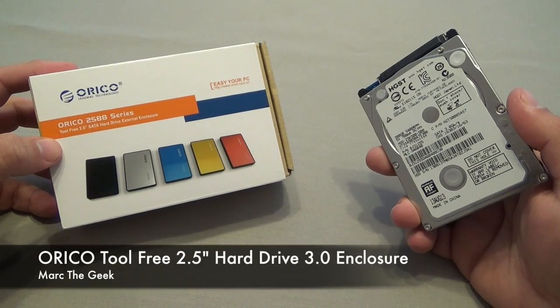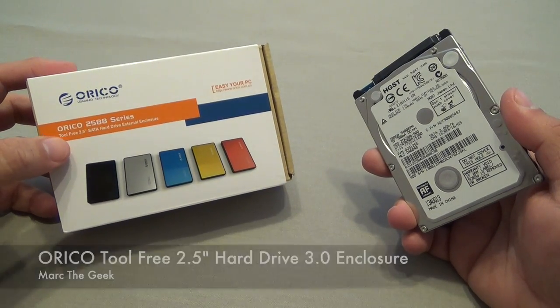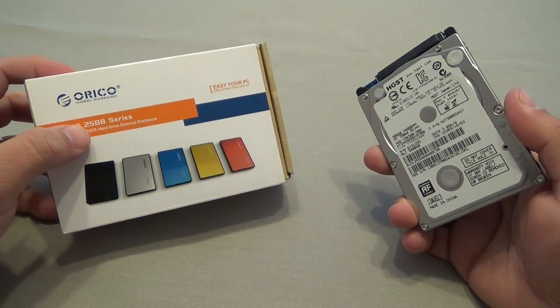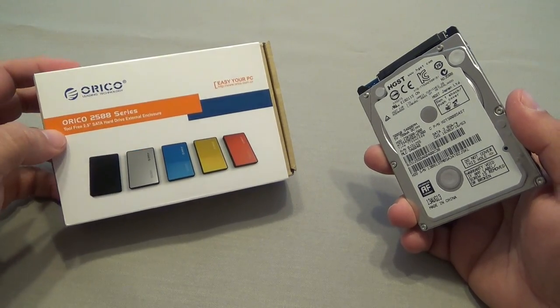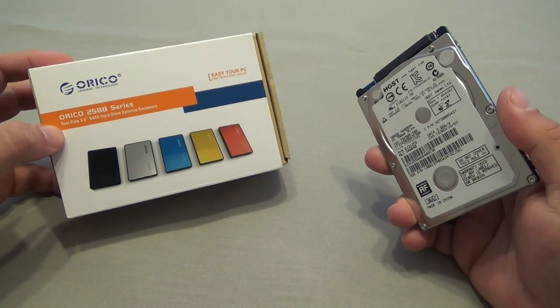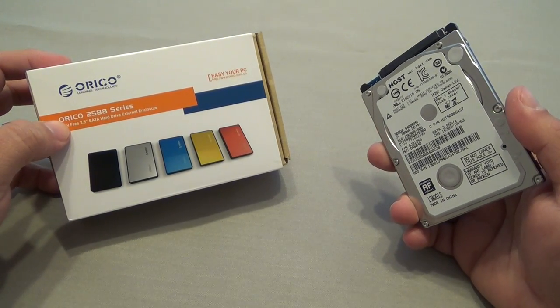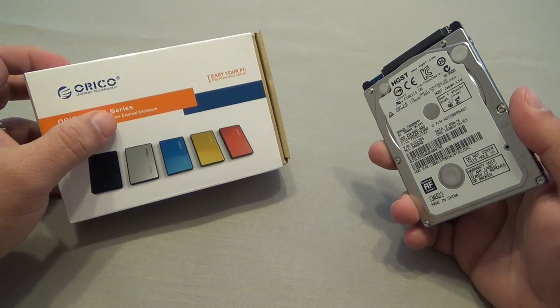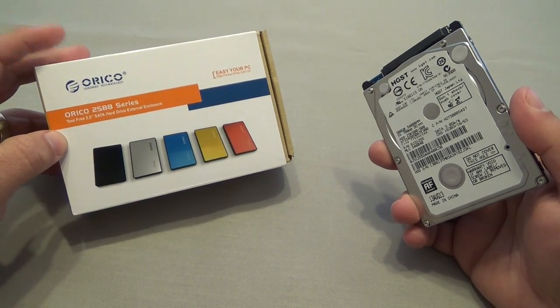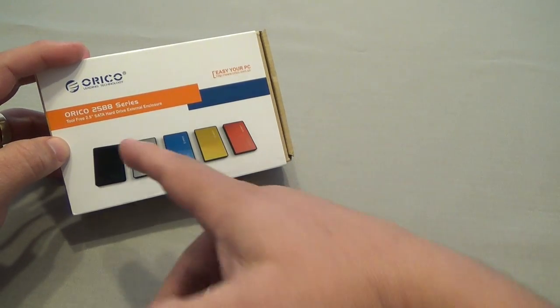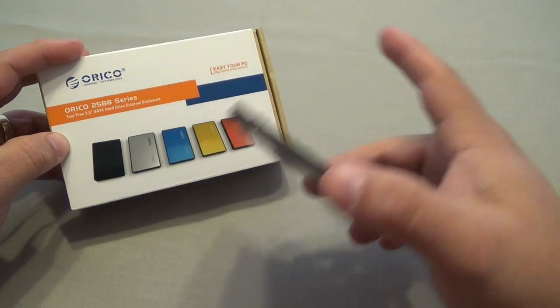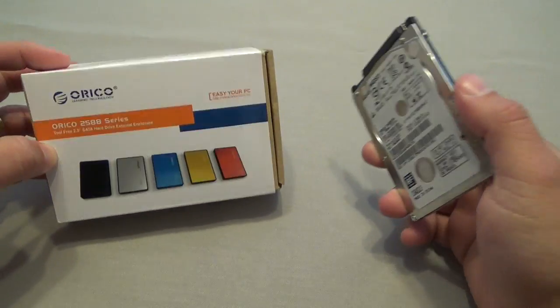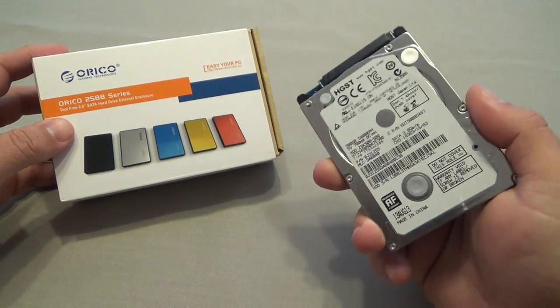Hey guys, here's Mark the Geek. In this video I want to share with you a tool-free 2.5 SATA hard drive external enclosure that I received today from Amazon. This is branded ORICO 2588 series. I got this for $12.99 which is not bad, and it also comes in all these colors like you see here.